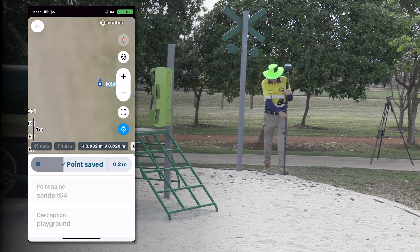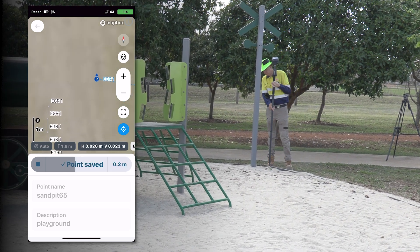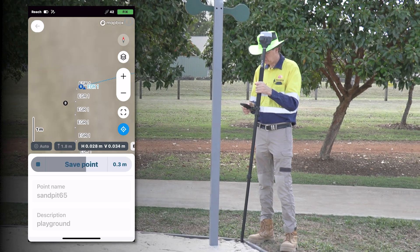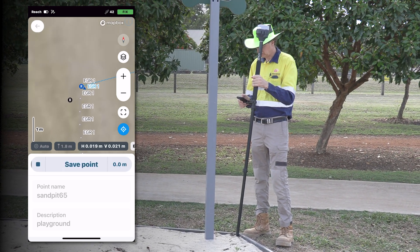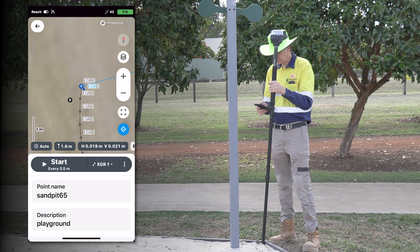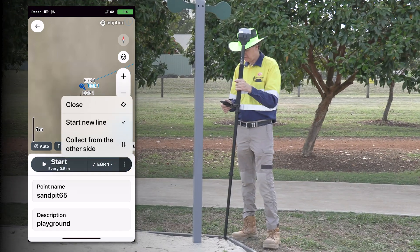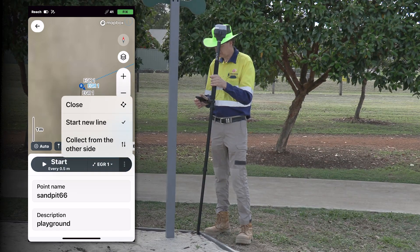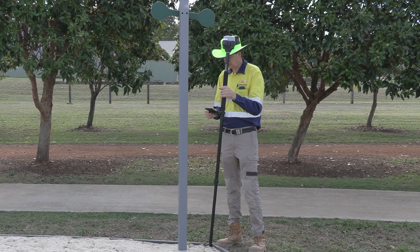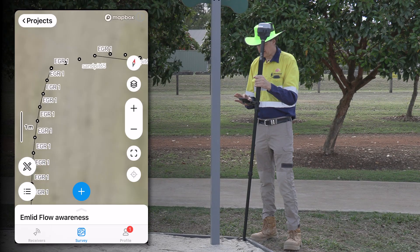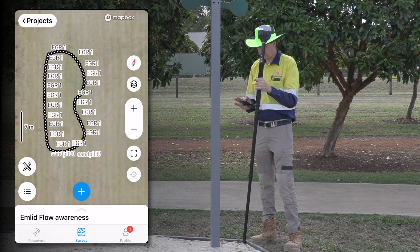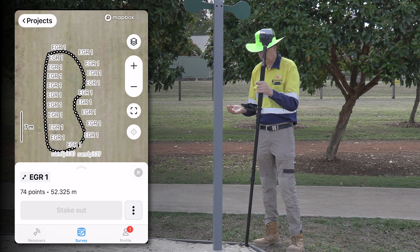As we approach the end of the shape, we can close it out. We can now select that object, go into edit, and in the edit dialog you can see there is a checkbox that allows us to close that line. What we now have is a polygon that describes the shape of this sandpit.